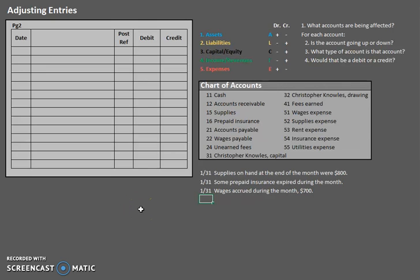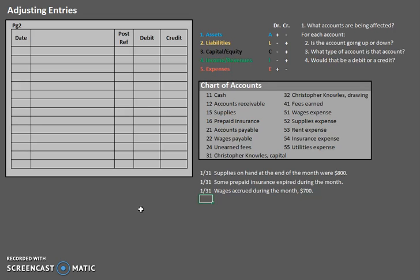So far in this series, you have learned a lot of the steps of the accounting cycle. You've learned how to analyze business transactions and how to journalize those business transactions, how to post those to a ledger, and then how to create your unadjusted trial balance. So the next step would be to learn adjusting entries.